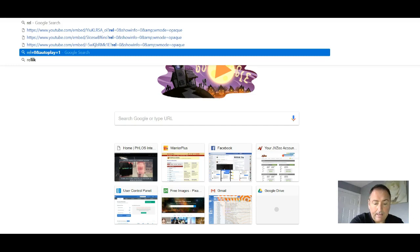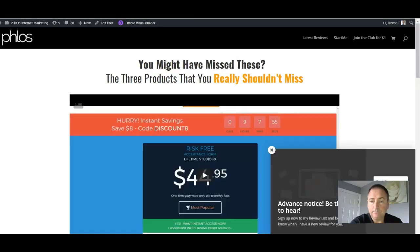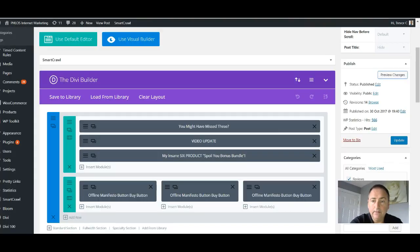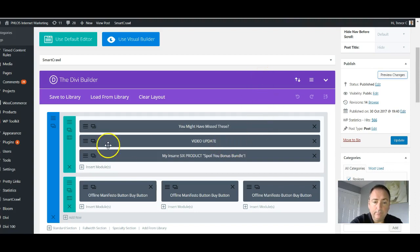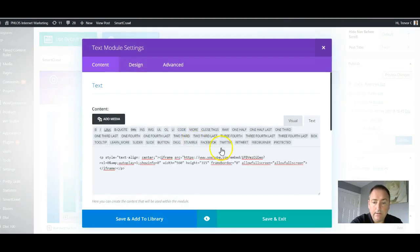So control A for all, control C to copy that. And then over here, I'm going to open up this here.